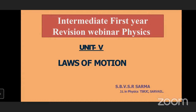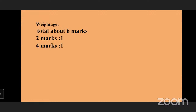Welcome to the preparation of first year. In the fifth chapter, we are going to see Laws of Motion. This is SVVSR Sarma in Physics, TSR JC Survey. As part of the syllabus, we have already finished four chapters. We are going to see the next chapter, that is Laws of Motion. In this, we are going to see first what is the weightage of the chapter.